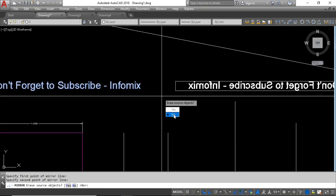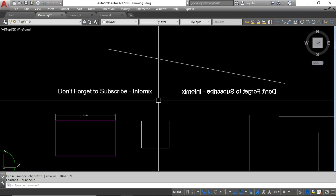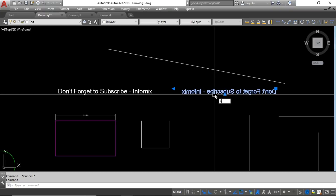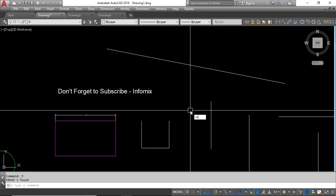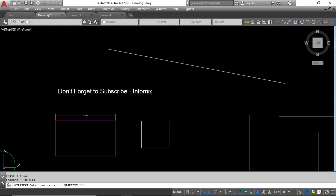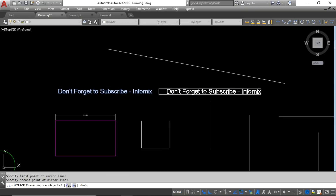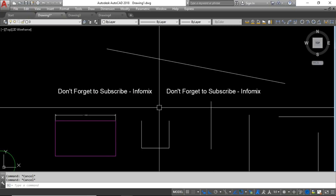The next command is mirroring text. If you mirror text normally, it becomes unreadable because it gets flipped. To fix this, use the MIRRTEXT command — type MIRRTEXT and set the value to 0 instead of 1, then press Enter. Now when you select the text and use the Mirror command, the text is not mirrored — it remains readable on the mirrored side. This is very helpful when you need text on both sides of a drawing.